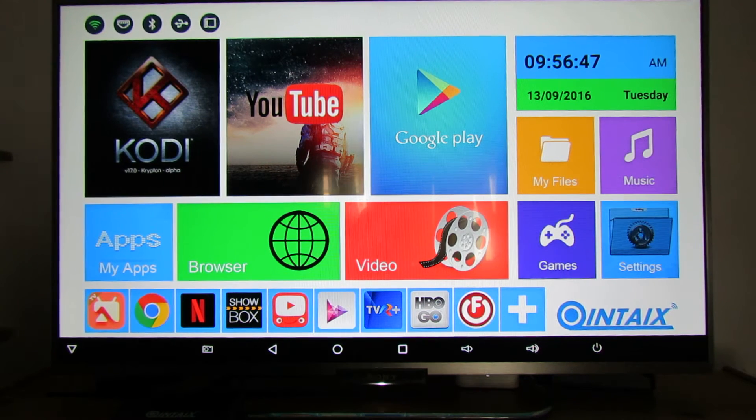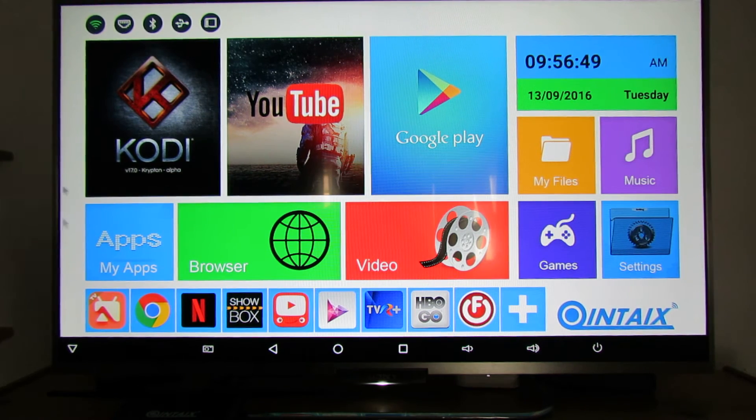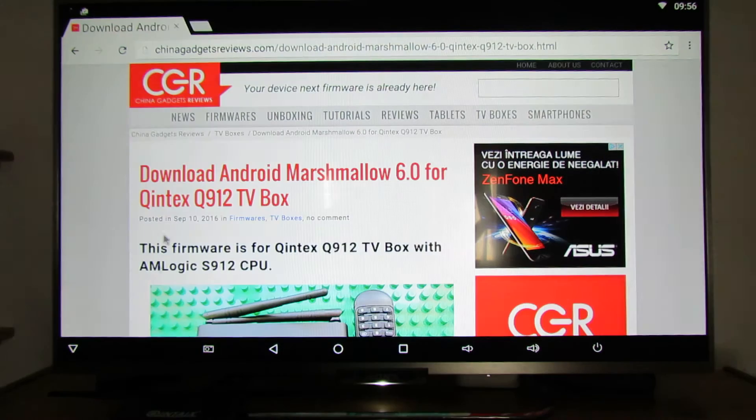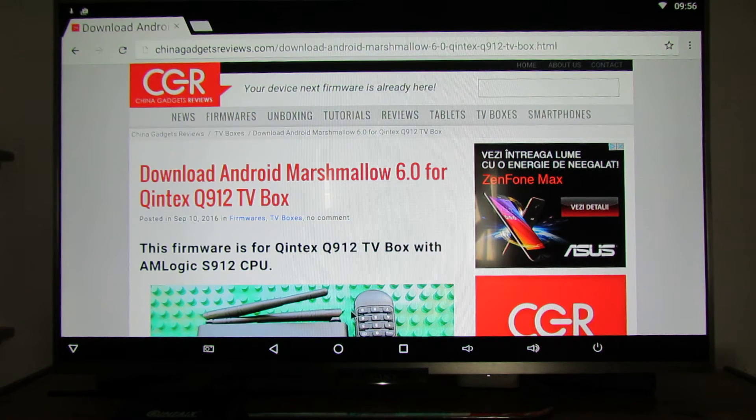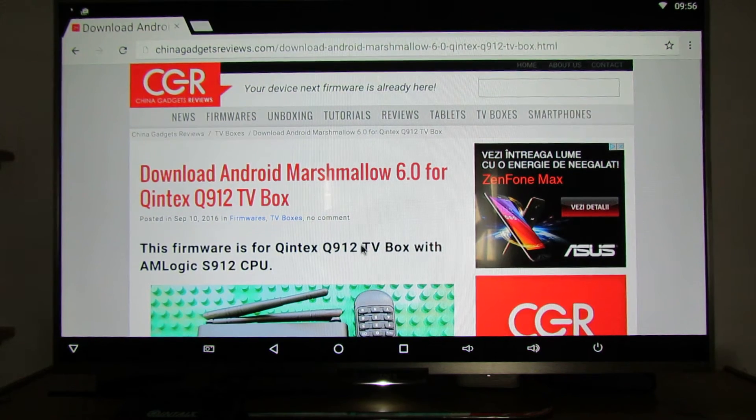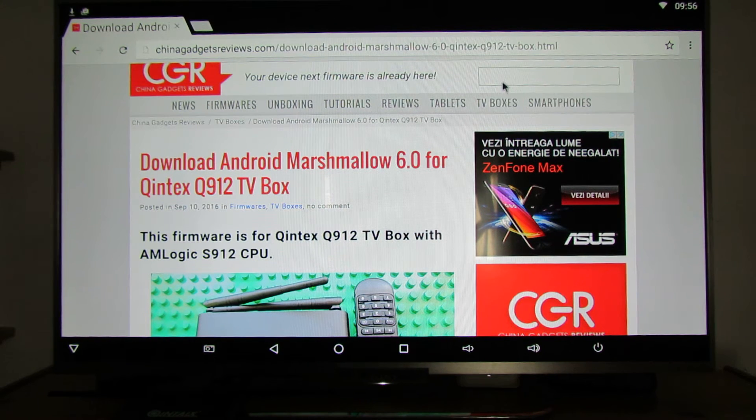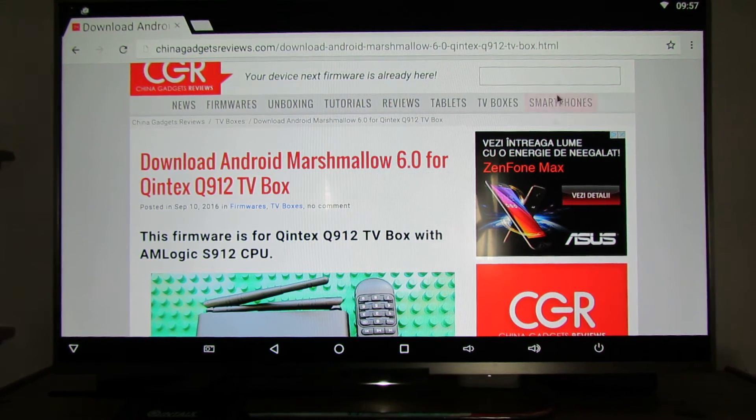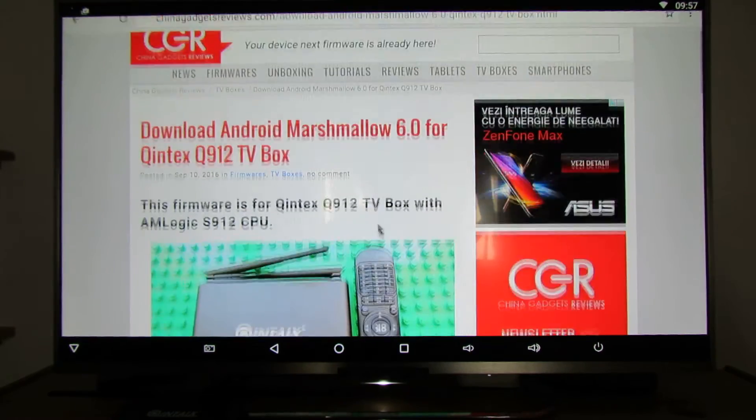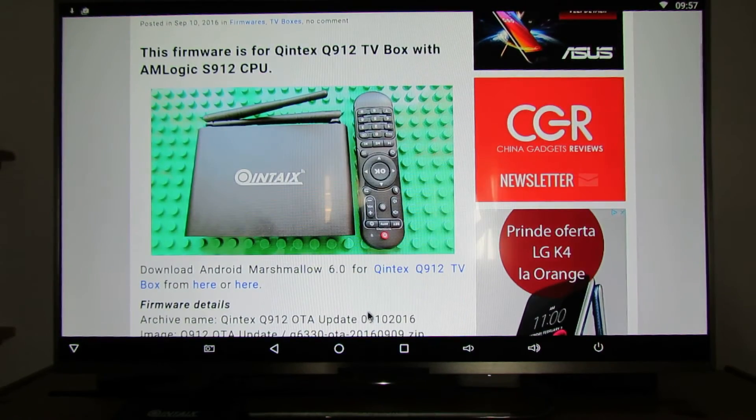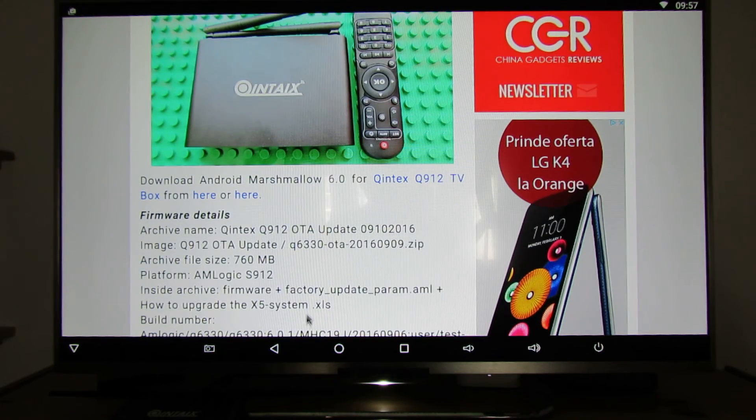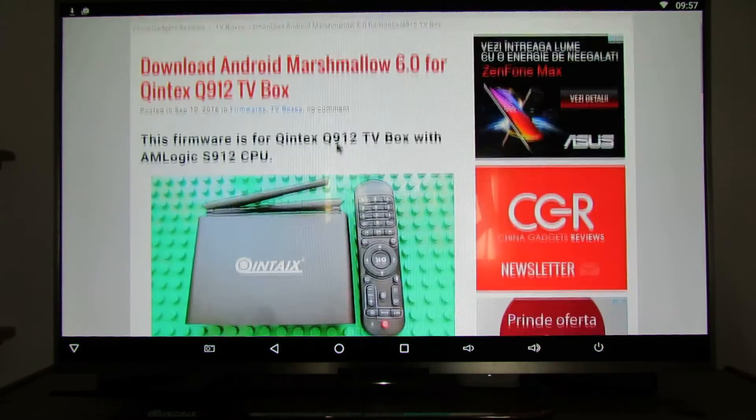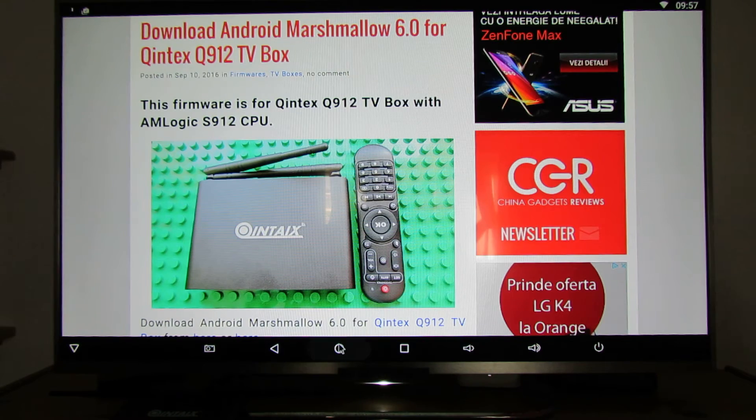Okay, first of all you have to go online and download the new firmware update from ChinaGadgetsReviews. Here just search for Q912 and you will find this firmware update. Just download the firmware update and put it on a USB flash drive.